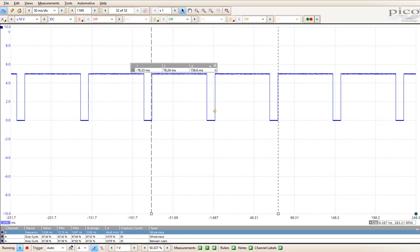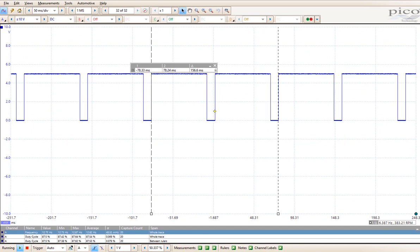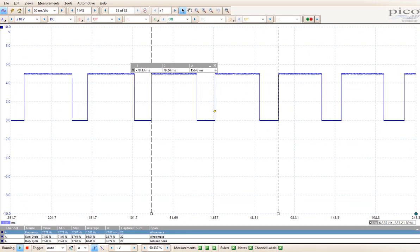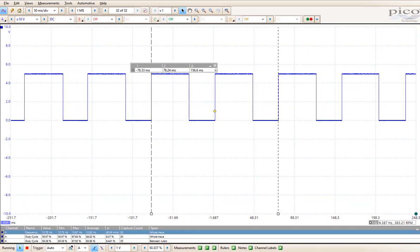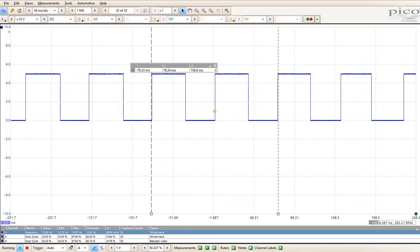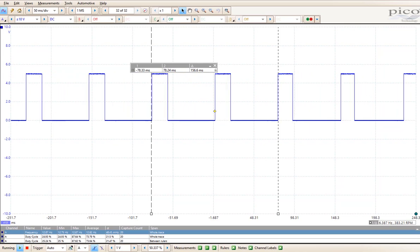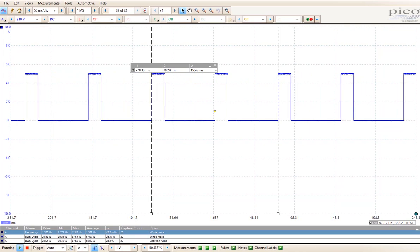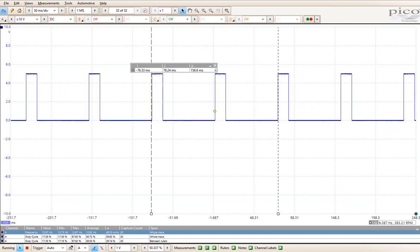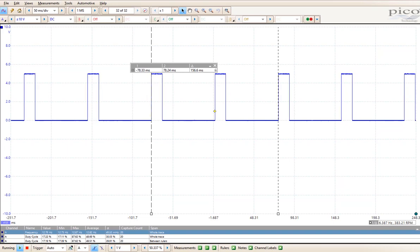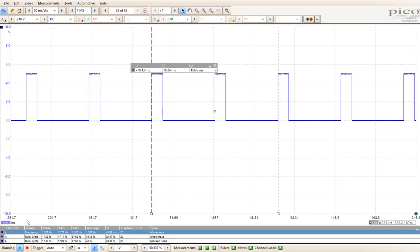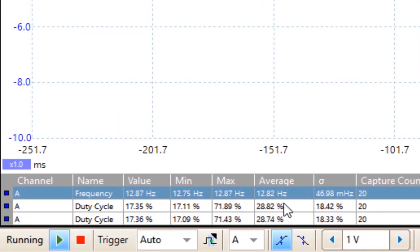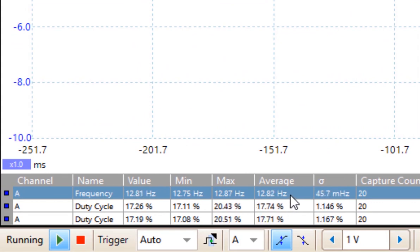If I adjust the duty cycle and change it to the other aspect, the first thing I want you to notice is that the cursors stay lined up. And that is because we have the same frequency, which is 12.82 Hz.